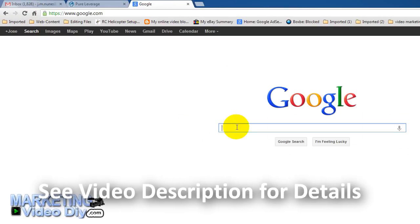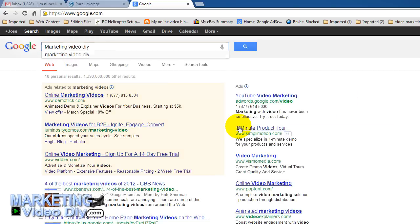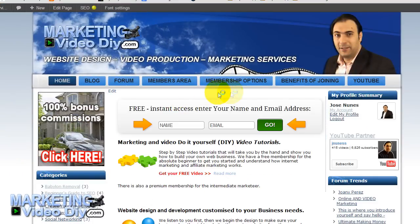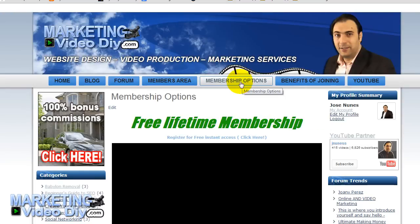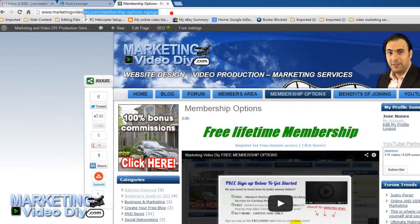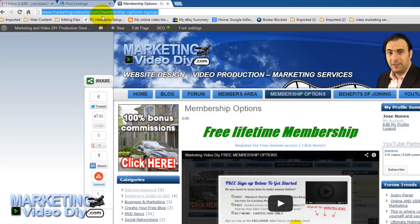Let's go to my website and pick a page. I'm going to use this page — membership options. That's where we're going to send the subscriber after he confirms his email. This is just an example; remember you can create your own page or send to whatever page you want.